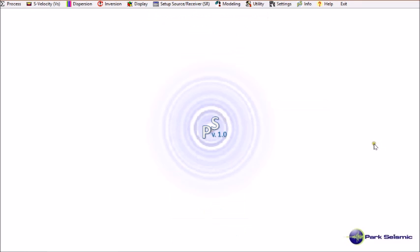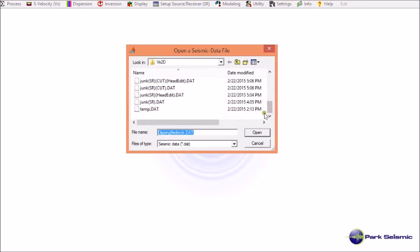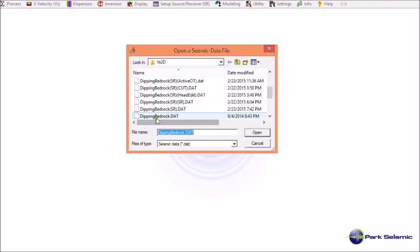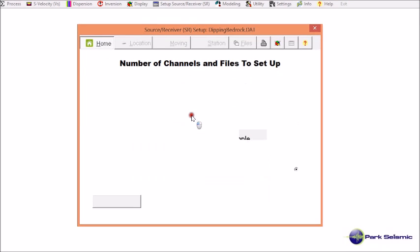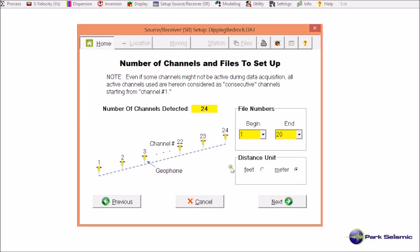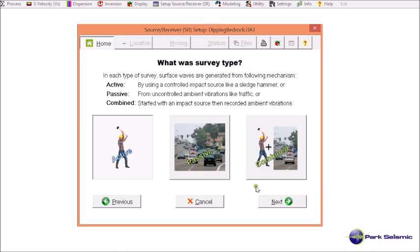I'm going to demonstrate how to run source receiver setup for sample dataset called deepingbedrock.dat, which is used to practice generating 2D velocity cross-section. I go to set up source and receiver and choose from formatted seismic data. I select deepingbedrock.dat, click run wizard, and confirm a total of 20 records in the file. I confirm distance unit of meter and click next. I choose active because it was active MASW data.